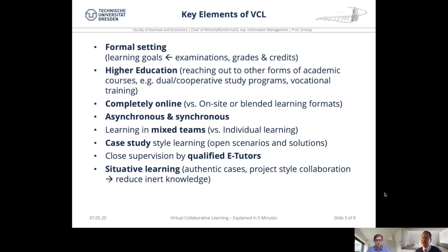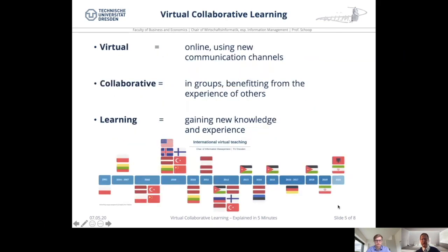The last point is situative learning. We build authentic cases, project style, where collaboration takes place. By aligning our stories and cases in the learning environment to reality, we want to reduce inert knowledge in the transfer from knowledge learned at higher education institutions to later work situations. Virtual collaborative learning is virtual — new communication channels and social software platforms enable this. It is collaborative — working and learning in groups, benefiting from the experience of others. And learning is the main focus: to acquire new knowledge, build up new competencies and experience in situative learning environments. In the lower level of this chart, we see numerous VCL projects having taken place in everyday teaching environments.